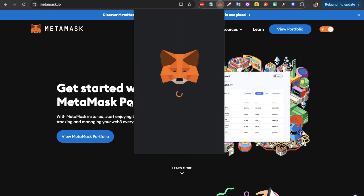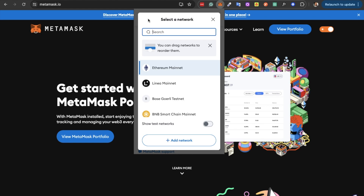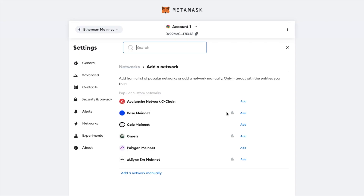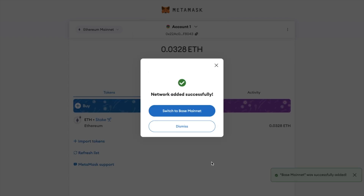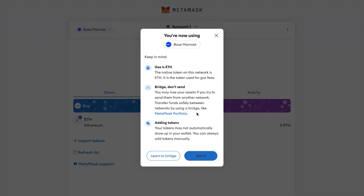Head across to MetaMask and click on the list of networks in the top left. If the Base network isn't appearing here, you may need to manually add it. Choose 'Add Network' from the bottom, and you'll see the Base network appearing in the list, which you can then add. It will show you all the details for this network to approve. Once the network has been added successfully, you can then switch MetaMask to use the Base mainnet. When you're new, you'll receive some information about Base, letting you know that gas fees are paid in ETH, with a reminder to bridge your tokens across networks, and that not all tokens will automatically appear in MetaMask — you may need to add these manually.